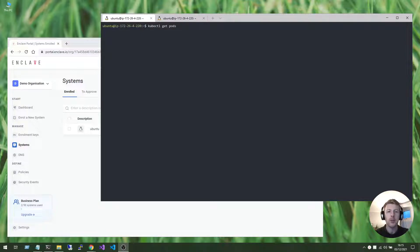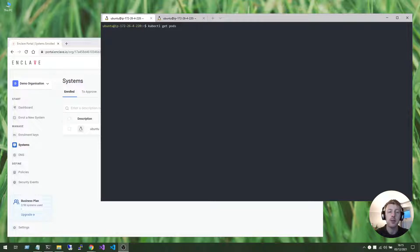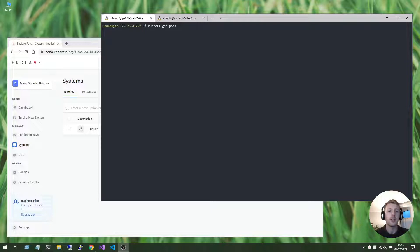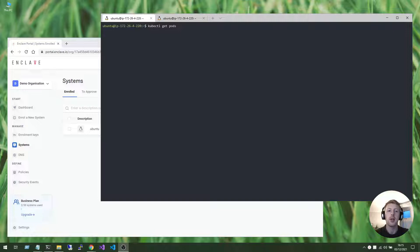So for this tutorial, I have an Amazon Elastic Kubernetes service, that's an EKS cluster, running in the London region, EU West 2. And I also have an Ubuntu instance running in London on EC2 as well.